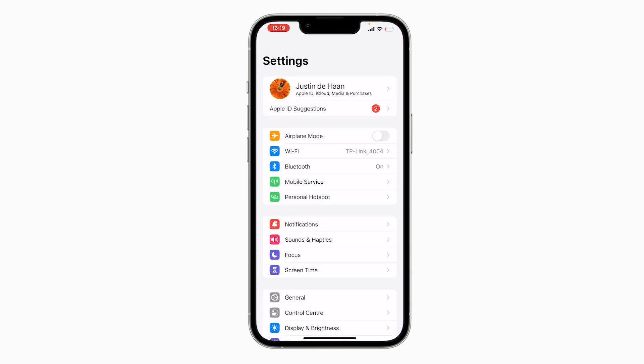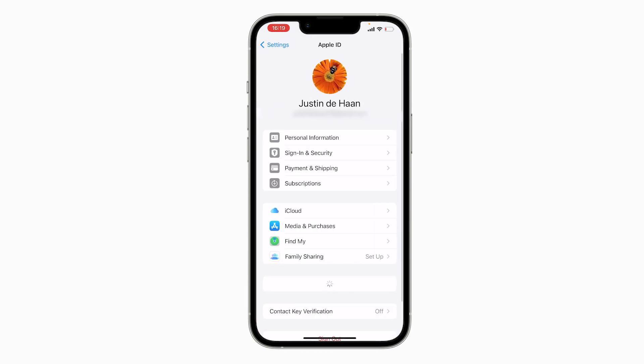Once you're right here, you will immediately find your profile picture with your name, your Apple ID, iCloud, media and purchases. All you need to do is click on your profile picture and name like this.